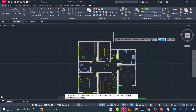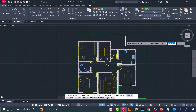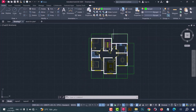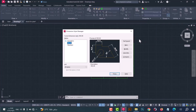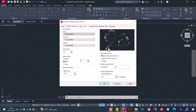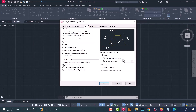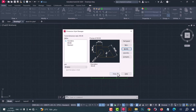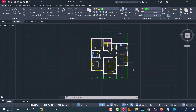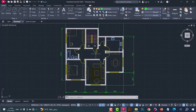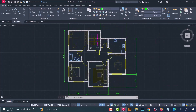As we can see, the dimension numbers are very small. To solve this problem, type D, press Enter, click on Modify, then change this number — type 10 and press OK. After that, close. As we see, the problem is solved.